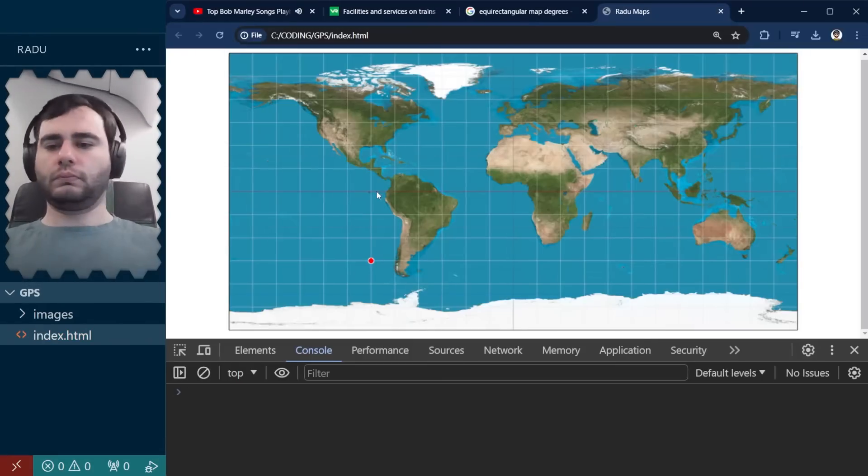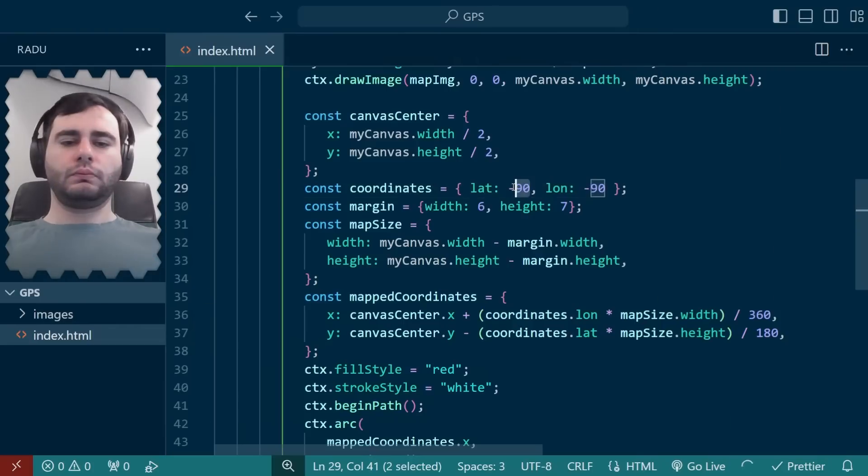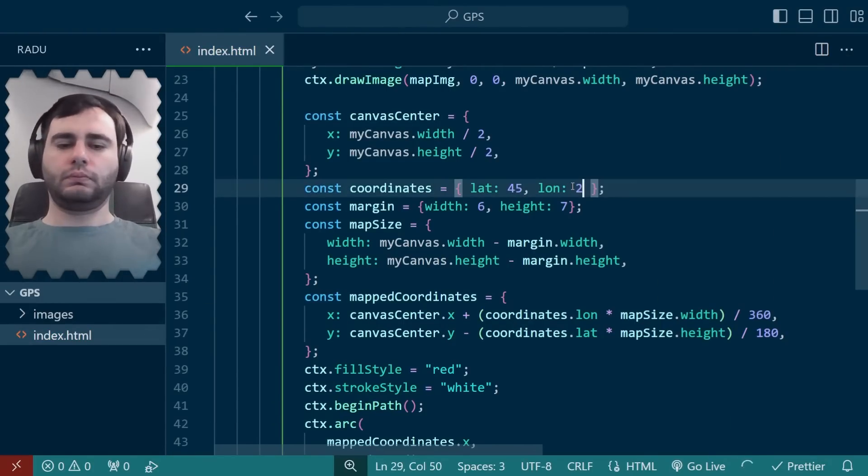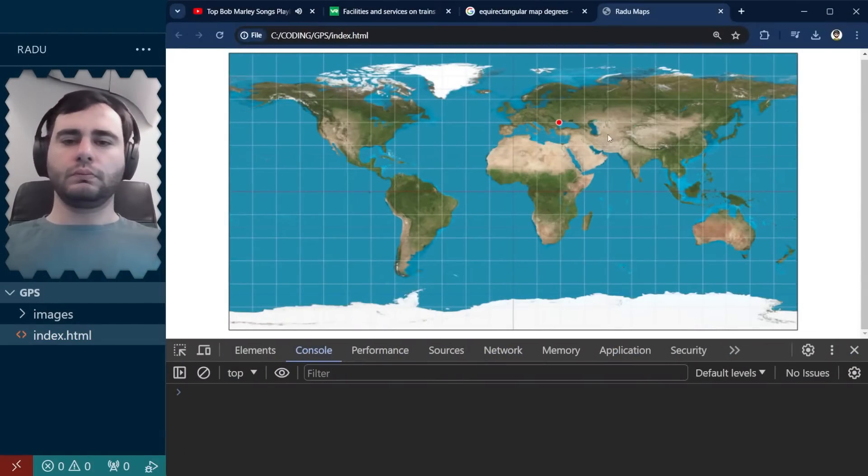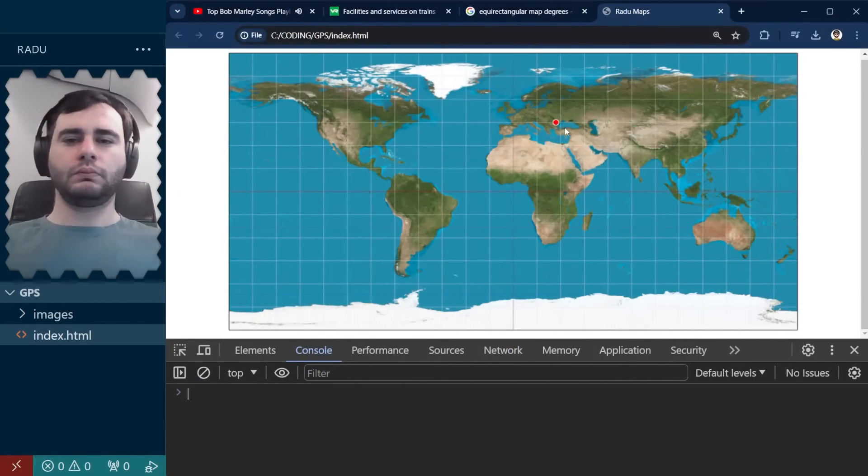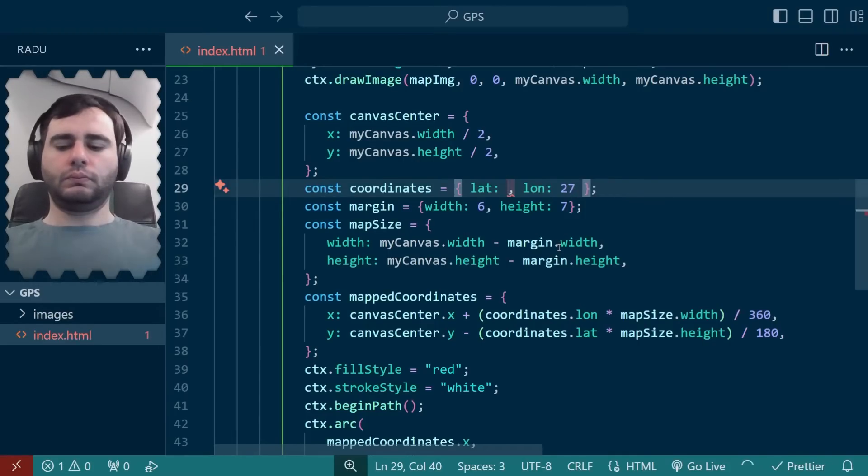Let's test with some more real coordinates. I think Romania is somewhere here. Let's try a bit to the left. OK, good. And Finland is just above. Same longitude.